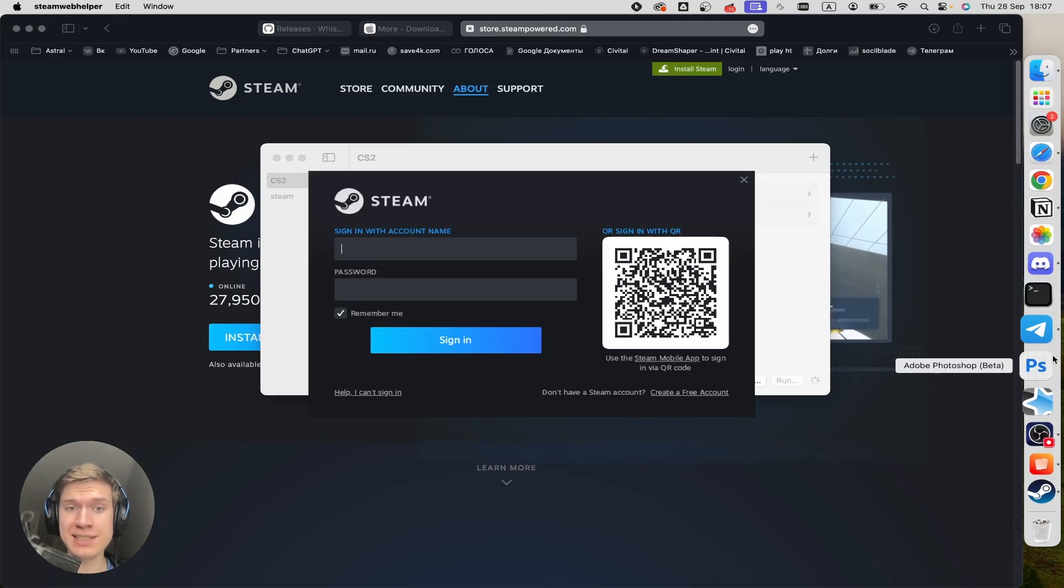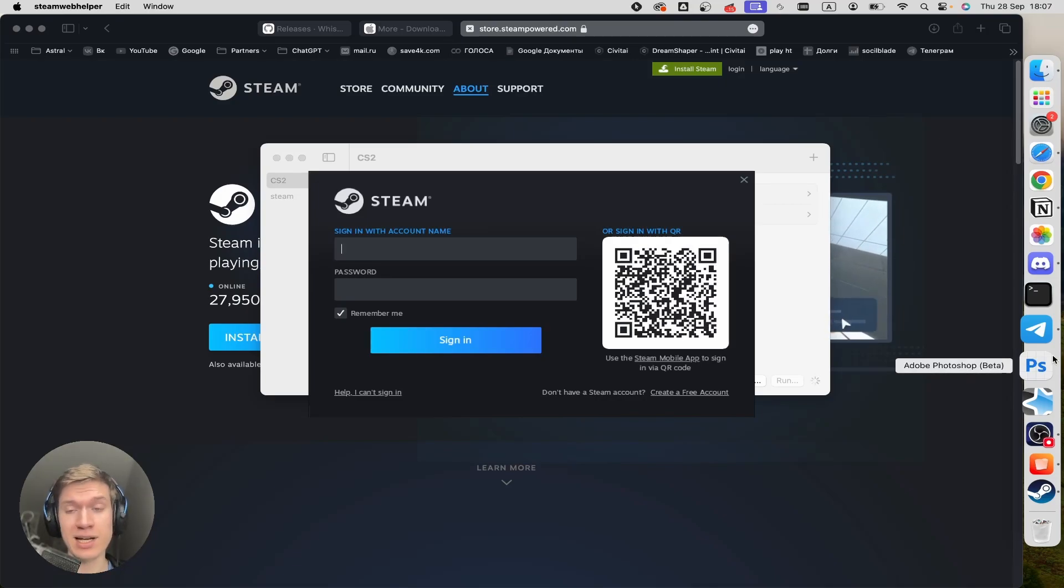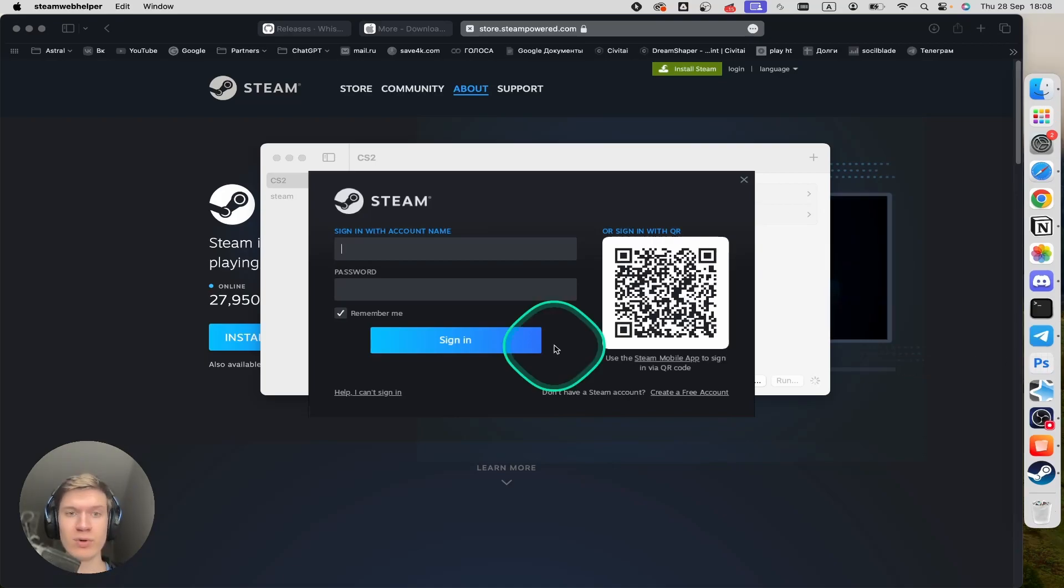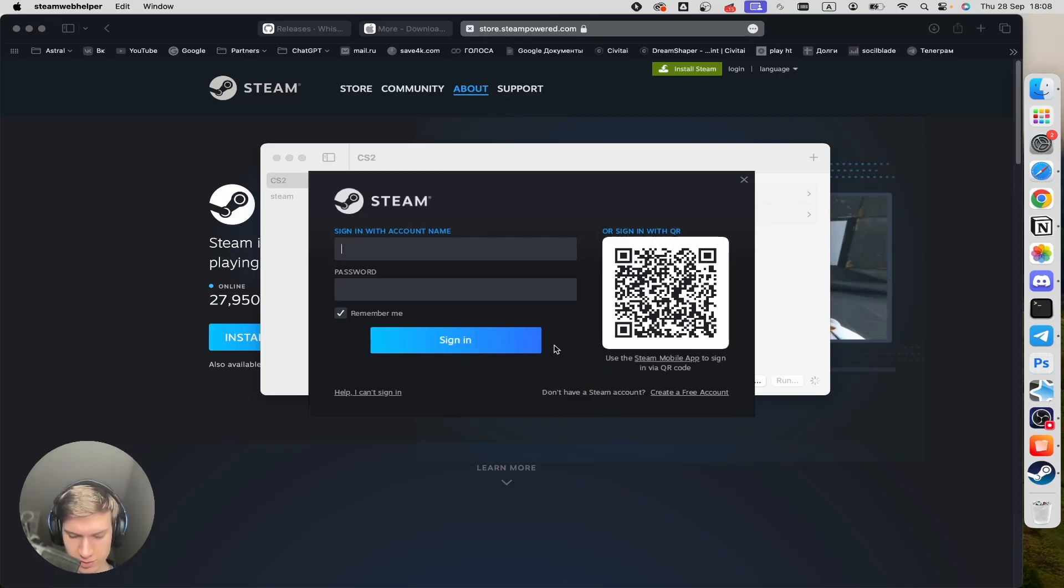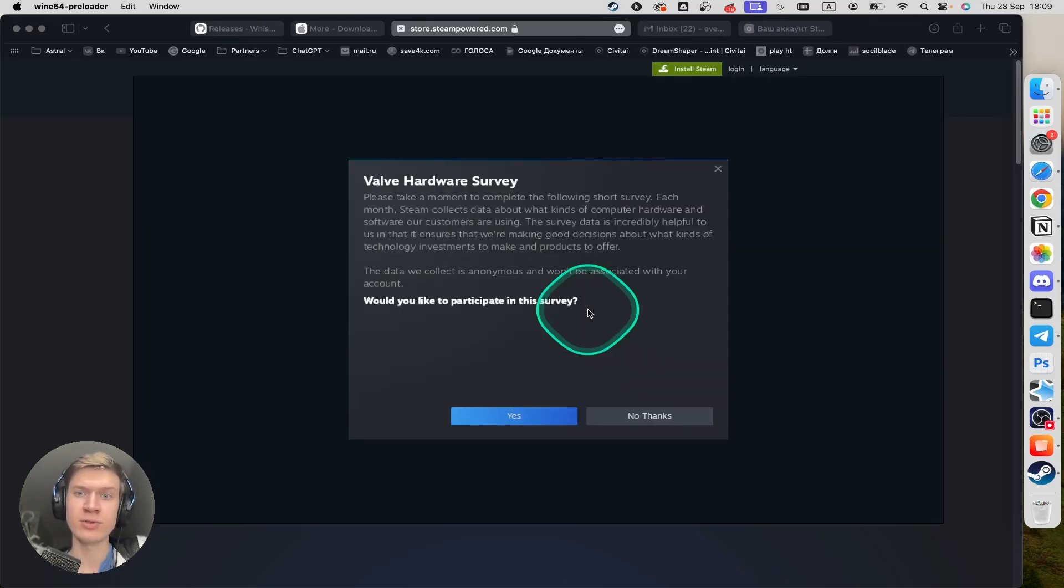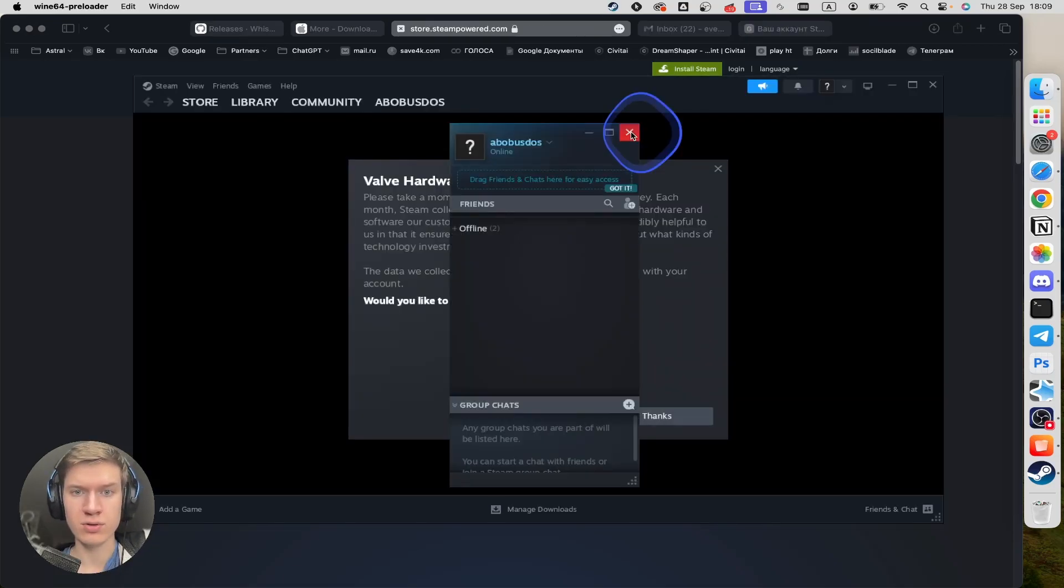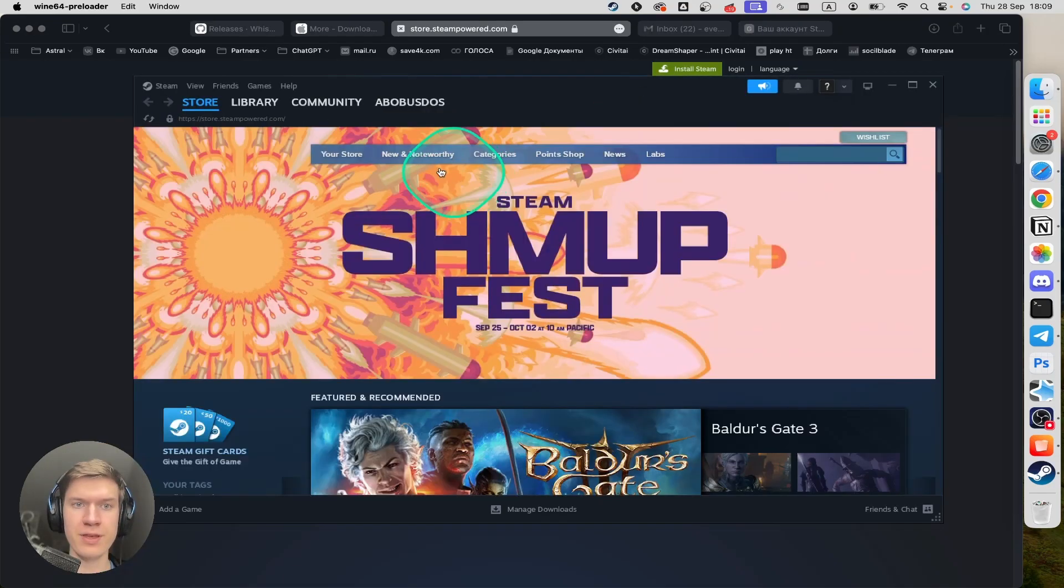As you can see, Steam successfully installed on my macOS system. Now I can type in my login and password. Let me write the login and password of my account. I'm actually signed into my account. Close it.